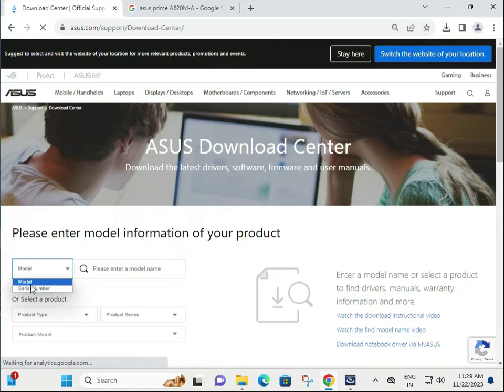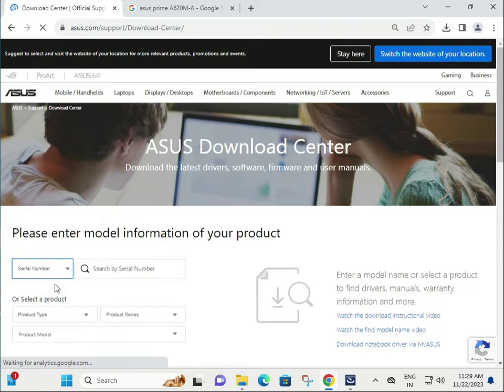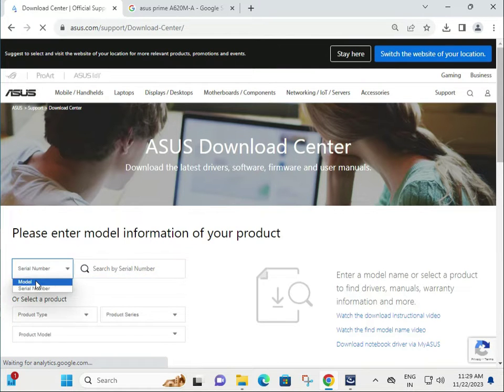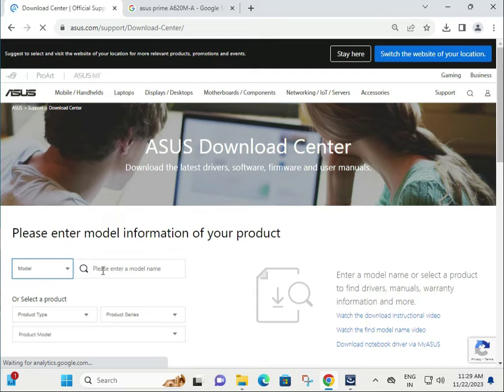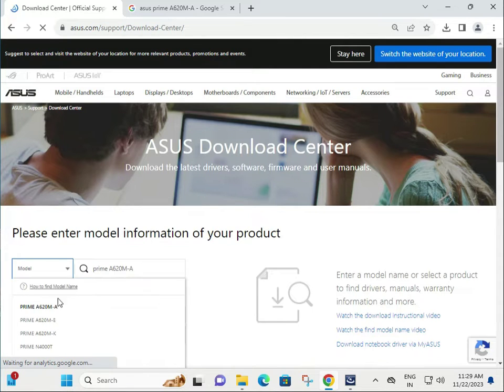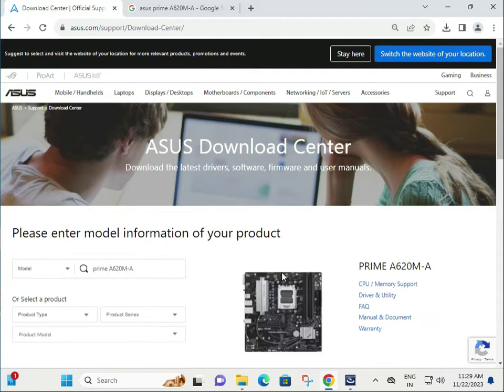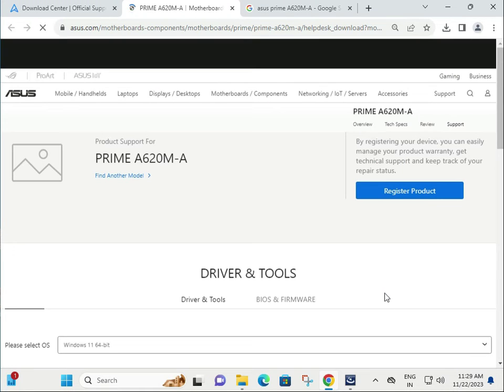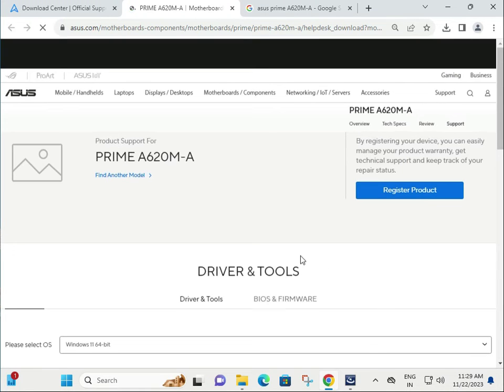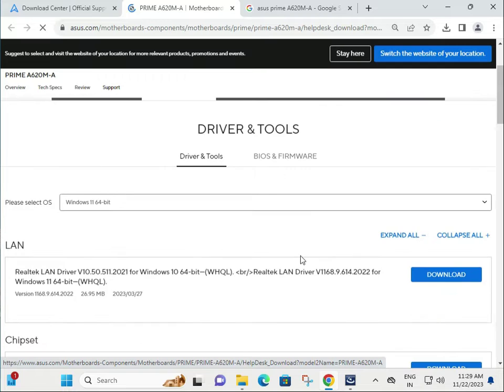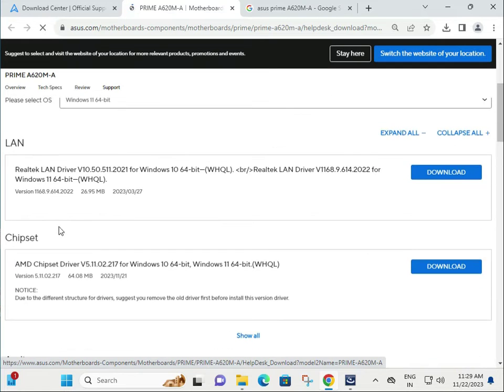If you know your serial number, select serial number and type your motherboard serial number. It will automatically show all drivers. If you have a model number, type your model number, select this one, then click on Driver and Utility.